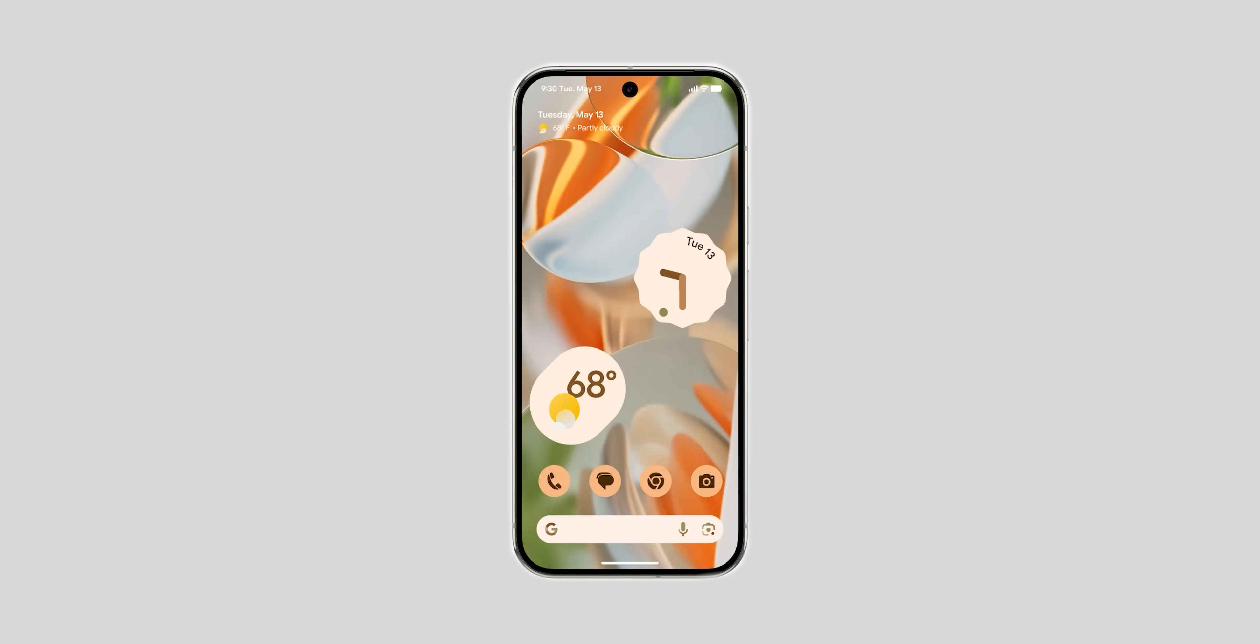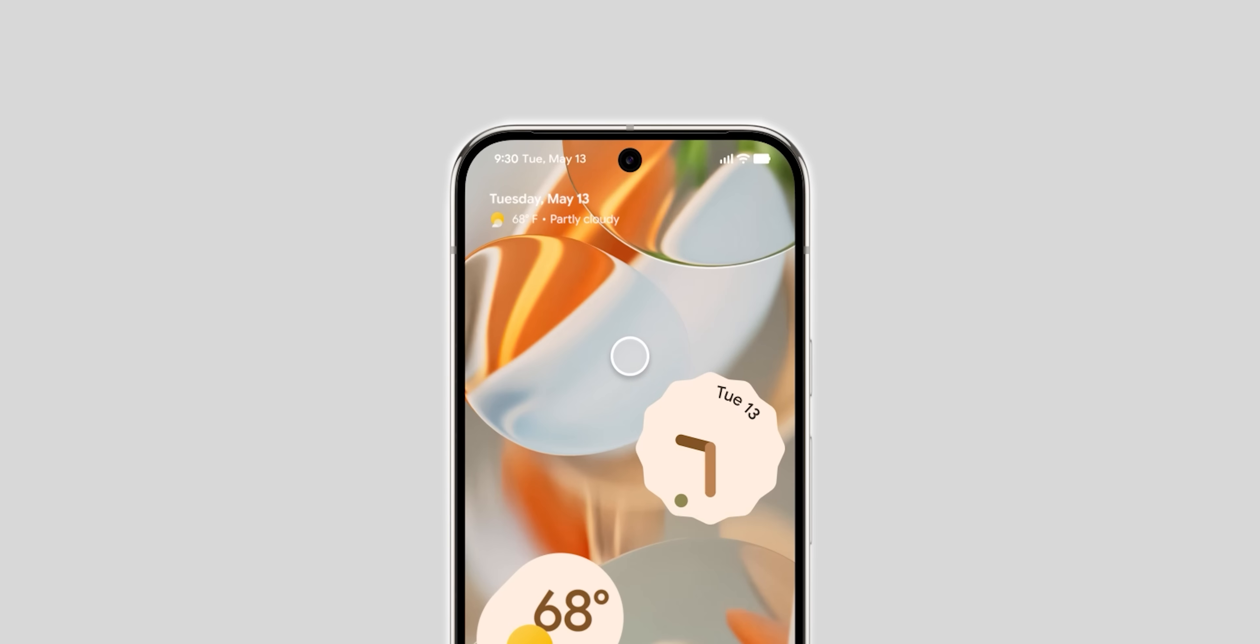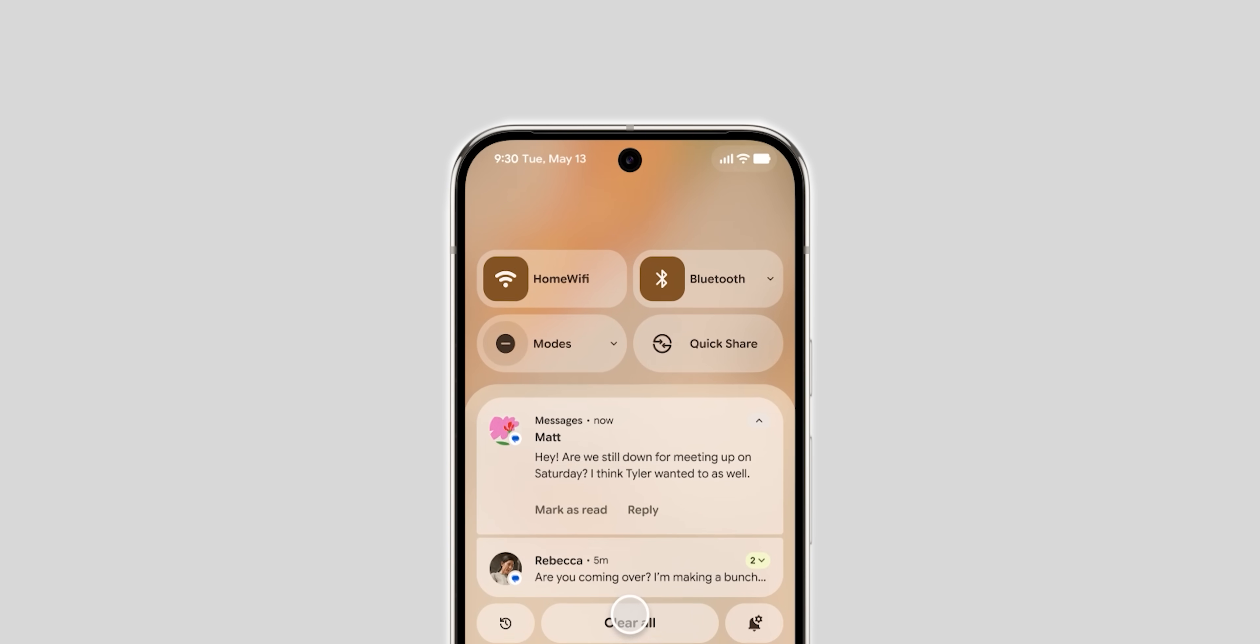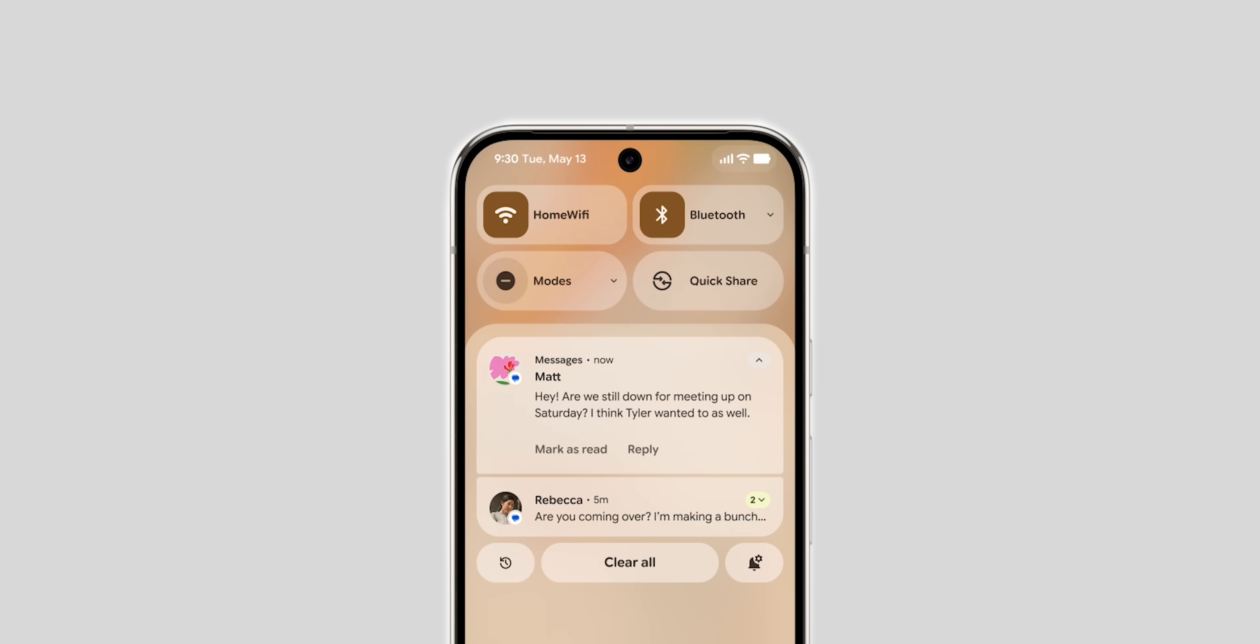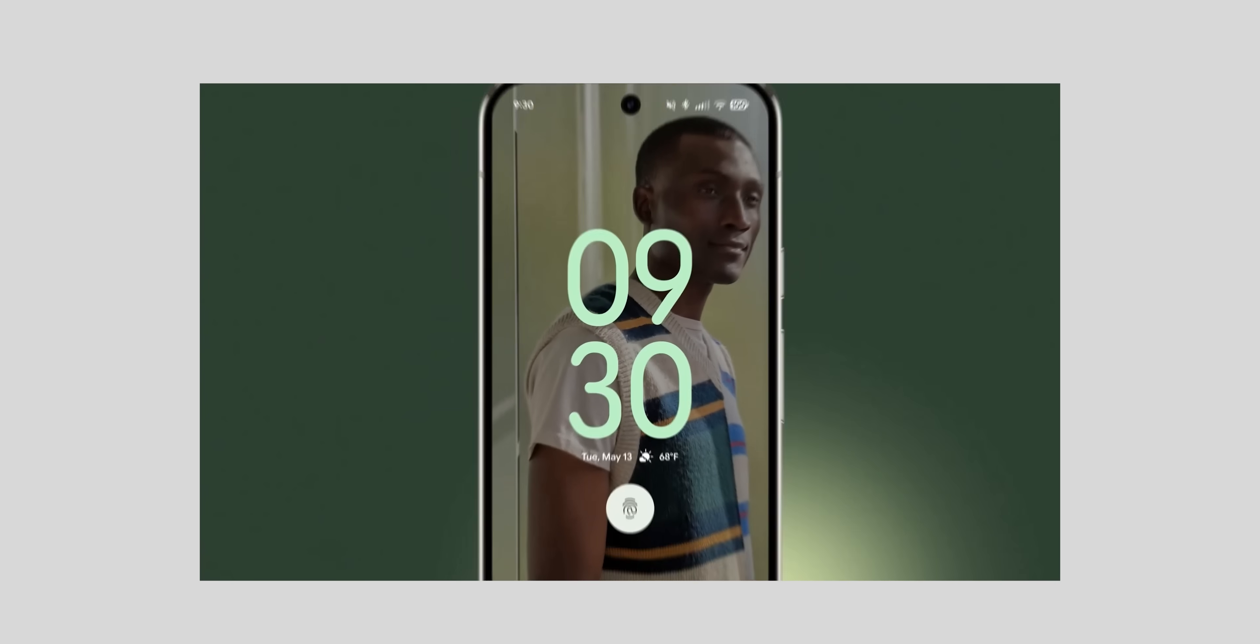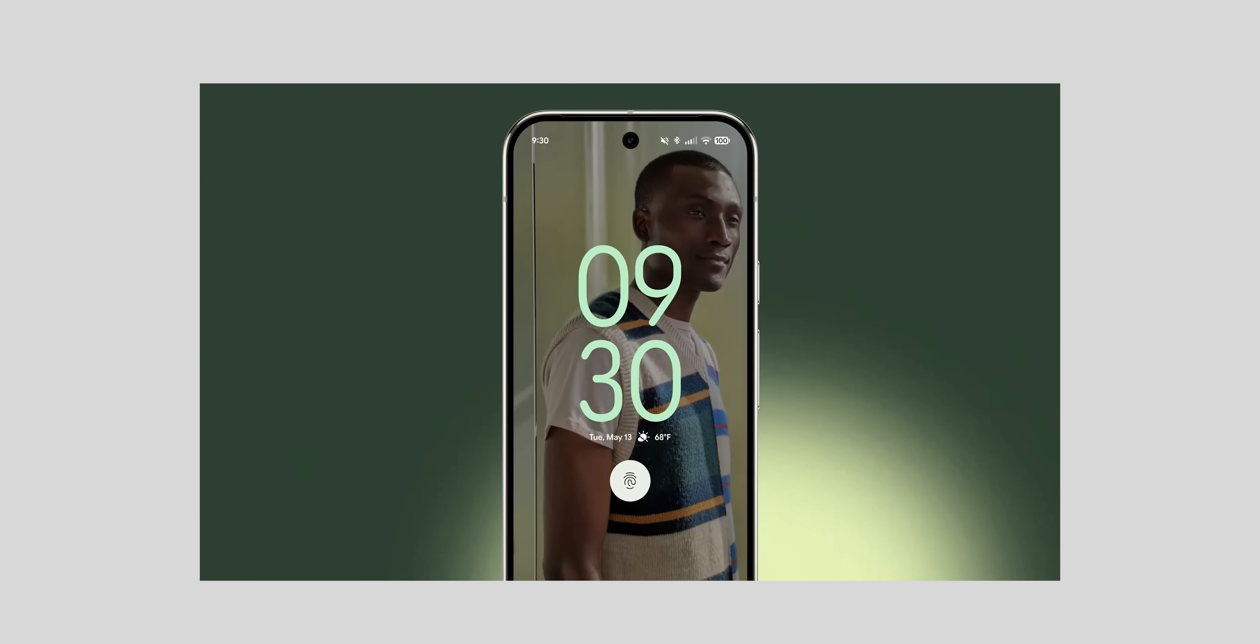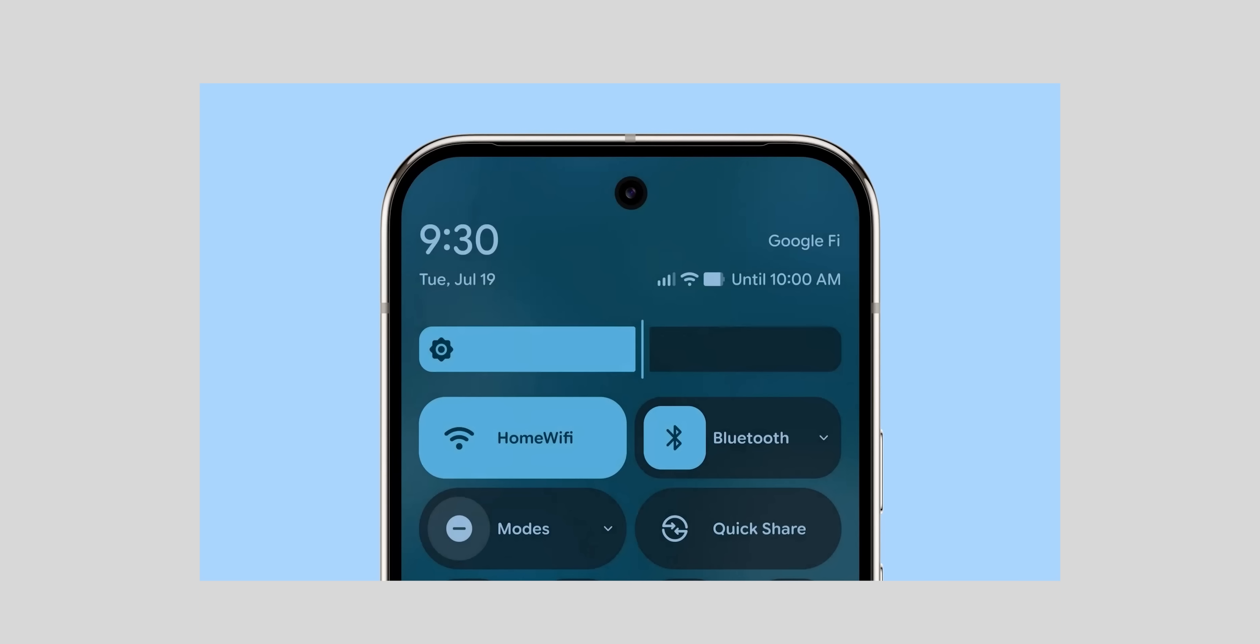Looking at the status bar icons they look dramatically different from what we have now. The font is bolder, the signal strength is represented with individual bars and the battery icon is horizontal. Here's another part of the event that shows the new wi-fi and battery icons with the battery percentage showing inside.